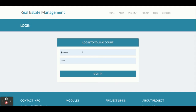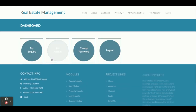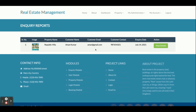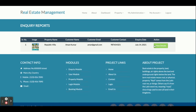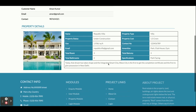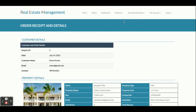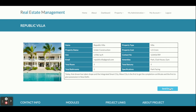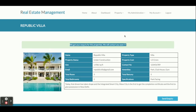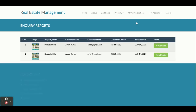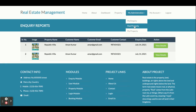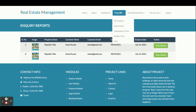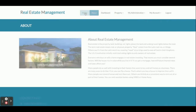From here, a customer can log in. The user ID is 'customer' and the password is 'test'. Once logged in, you can see My Inquiry — clicking it shows all queries made previously. You can click View Details to see property details, and once you click Send Inquiry, it confirms that your inquiry has been submitted. You can then see it in the My Inquiry section.